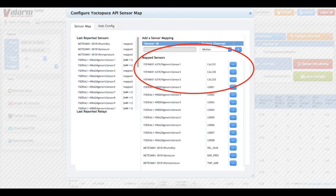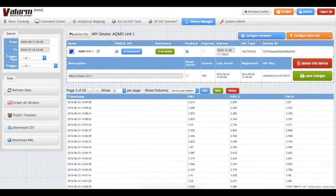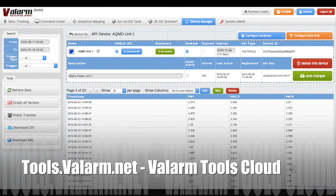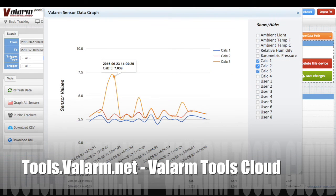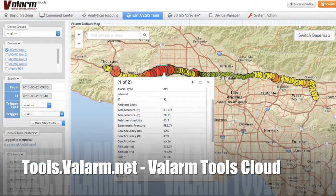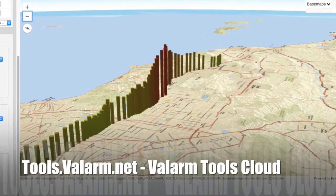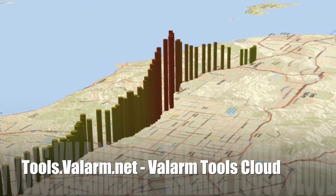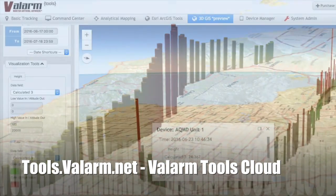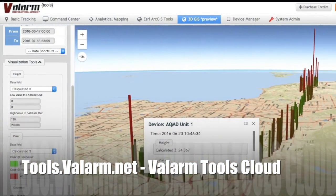You can use the column renaming tool to set up aliases and name the fields PM1, PM2.5, and PM10, just like you see here in this screenshot. Once you've got the sensor values mapped, you're all done, and you can see your Valarm sensor data on graphs and maps in 2D and 3D. The AlphaSense OPCN2 air quality sensor data is now available in all the screens on Valarm Tools Cloud and via APIs like JSON.